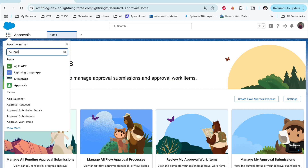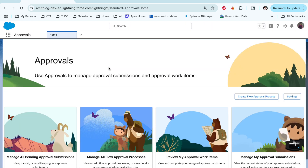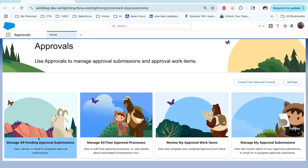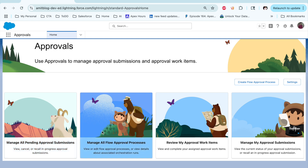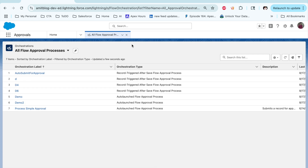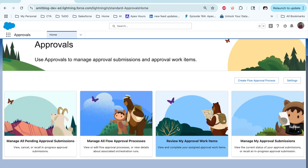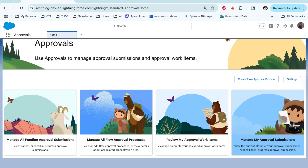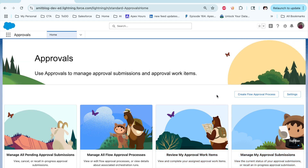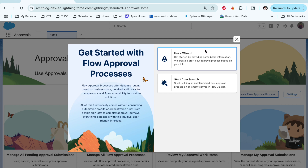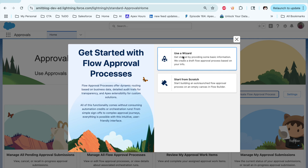First of all, from the app launcher, find the app called Approval, where you can see all the approval process settings — all your pending approvals, approval processes you created, pending items, and any submissions pending for you. If you want to create a new approval process, click on it. There are two ways: you can use the wizard or start from scratch. Let's see how to create using the wizard, and then we'll also see the scratch method.